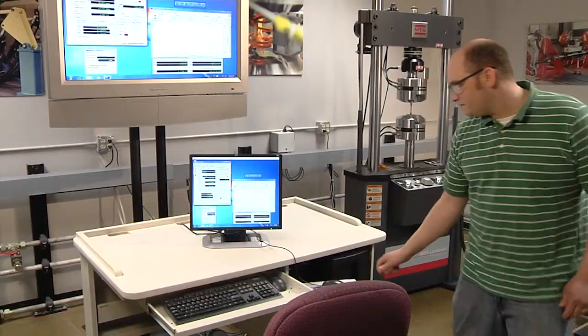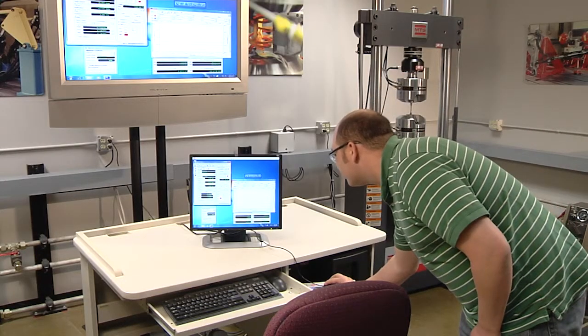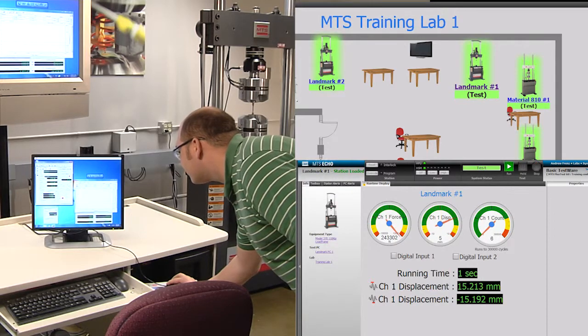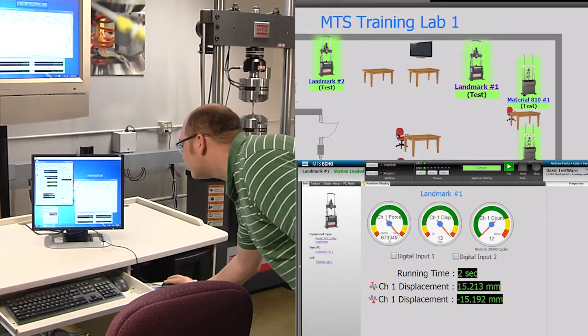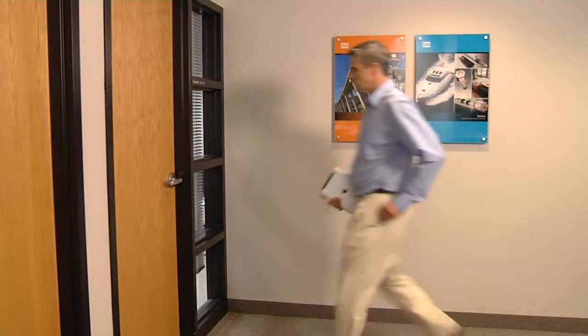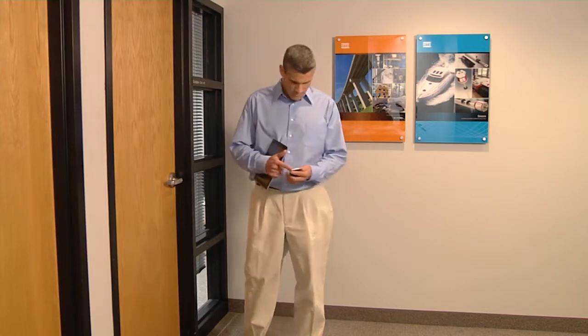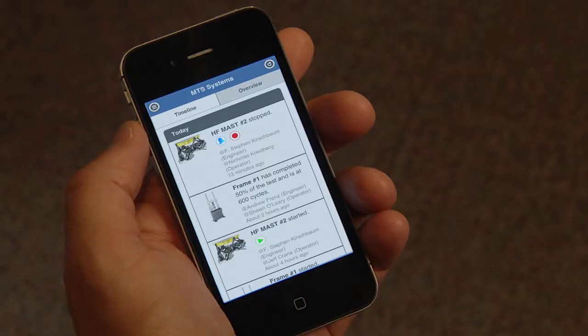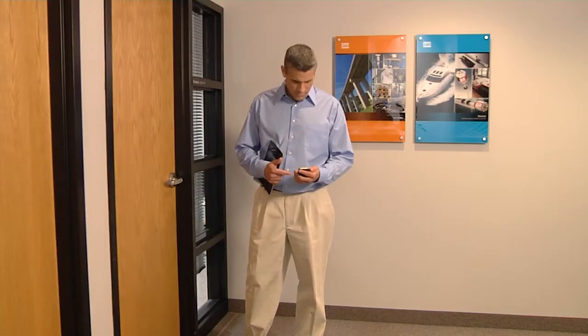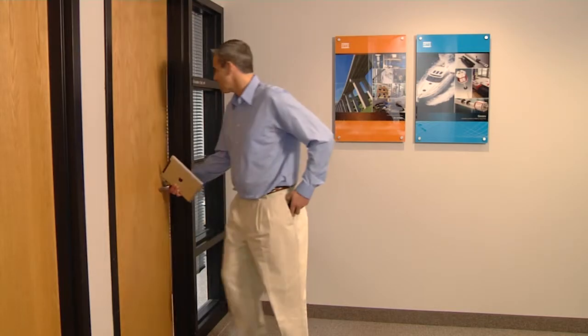Wherever you are, you now have access to up-to-the-second information regarding test status. You'll be well equipped to provide more answers to your colleagues, confidently and without hesitation. This anytime, anywhere access also allows you to instantly respond to project requests and efficiently allocate resources.